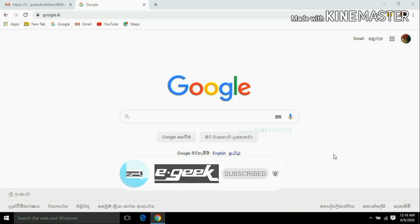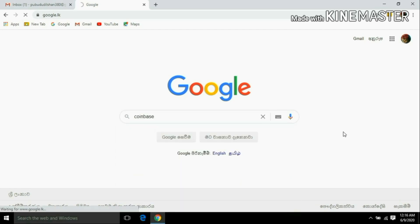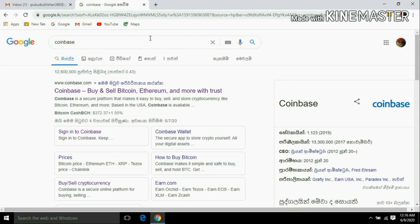We are going to search for Coinbase. We will click to search for the info. From the results, select Coinbase — Buy and Sell Bitcoin, Ethereum and More With Trust.